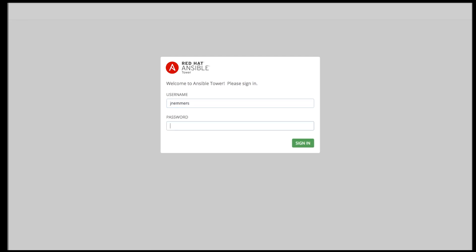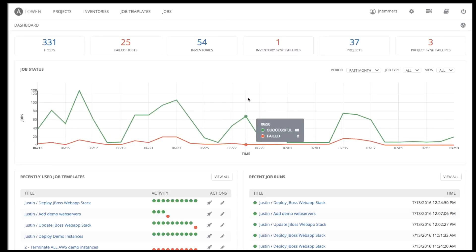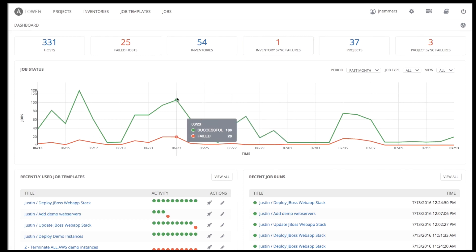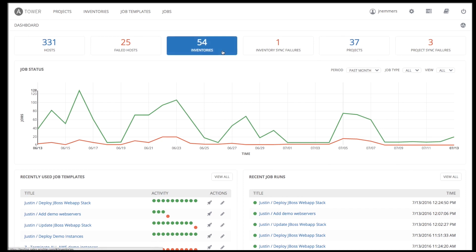After logging into Tower, you'll see the dashboard. This view offers a status summary of all hosts and jobs, including successful and failed Ansible playbook runs, statuses of all hosts across all inventories, and a list of all recent jobs.